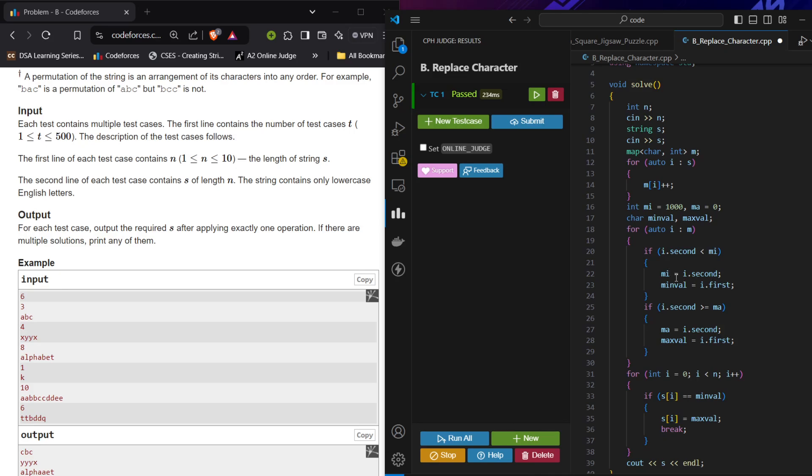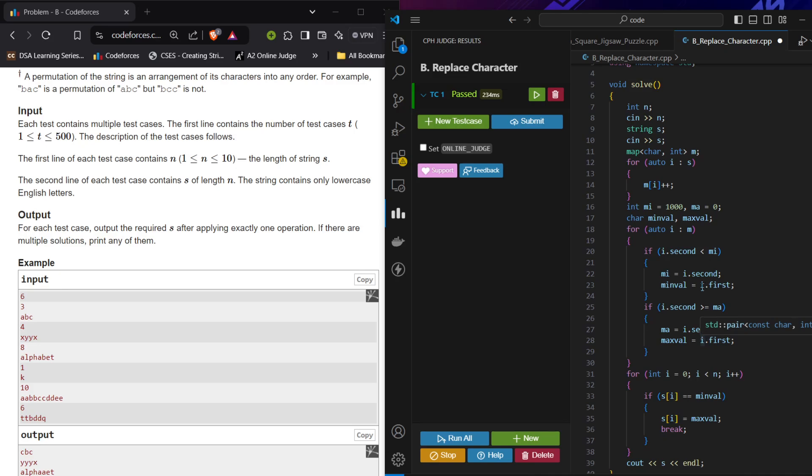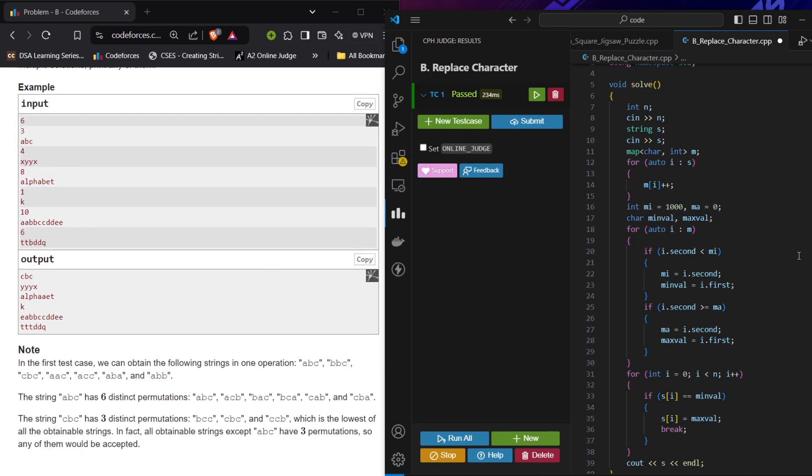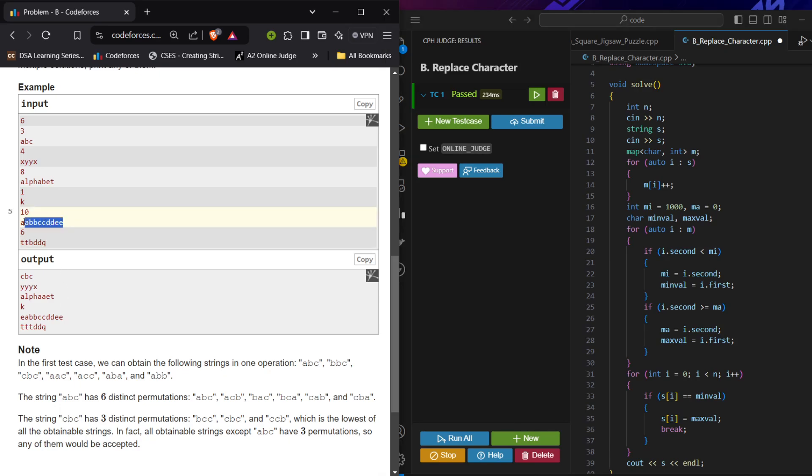I am updating mi and min_val accordingly, and I am checking that if the frequency is greater than ma, I am updating maximum and ma accordingly. If you notice, I am always adding the equal to sign over here, because if I am doing this as less than or greater than only, that will fail in this case when every element is occurring two times. In that case both will be set to a, and after the updates also it will remain a.